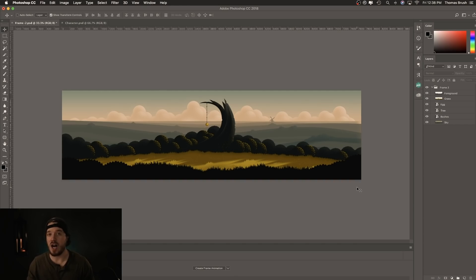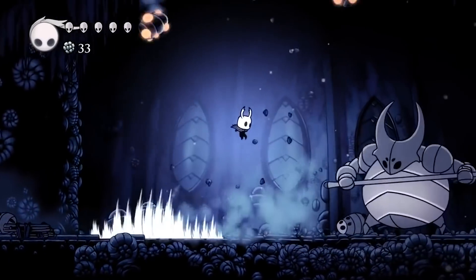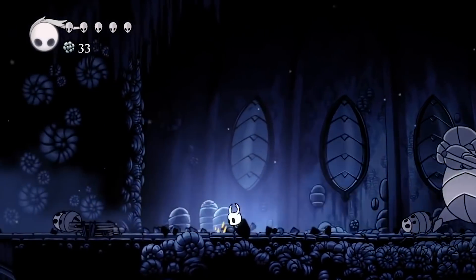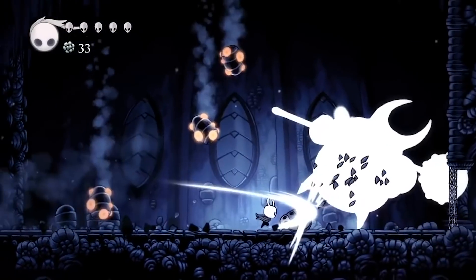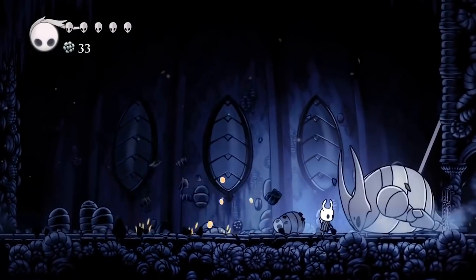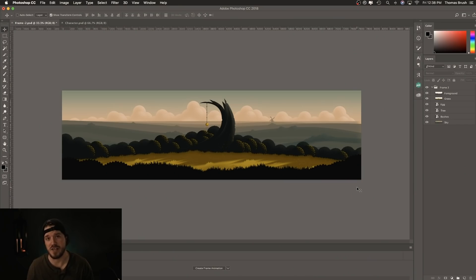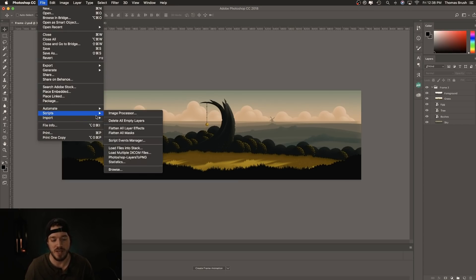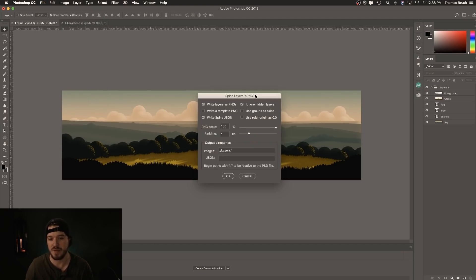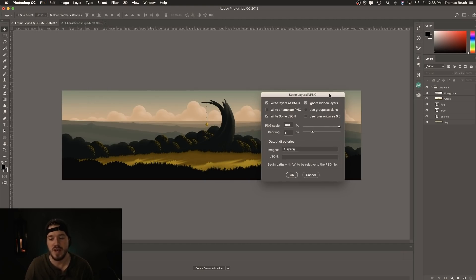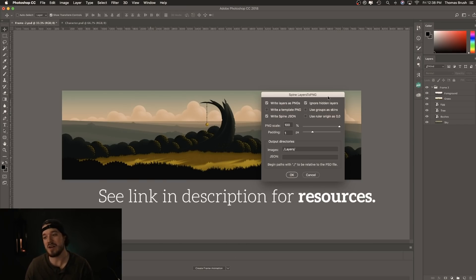Games like Hollow Knight have a ton of layers and it really makes the game feel alive and shine. In this case we're going to have just six layers, and we're going to export these as PNGs and bring them inside of Unity. There's a Photoshop layers to PNG script included in the link in the description — it allows us to export these layers as PNGs.